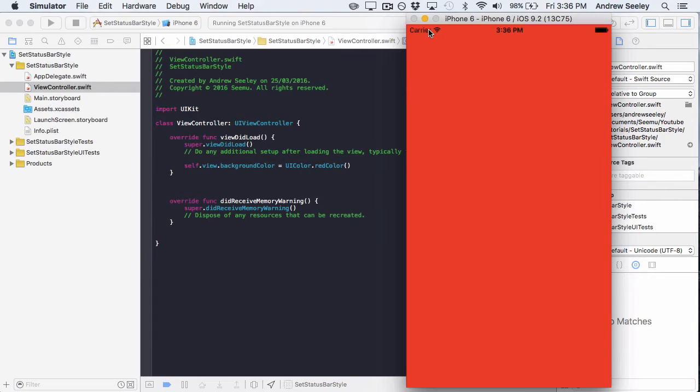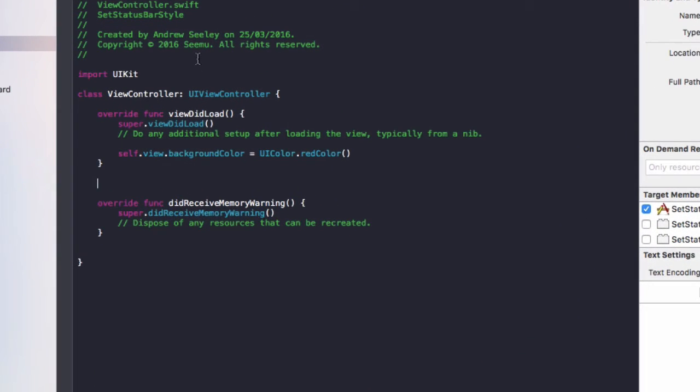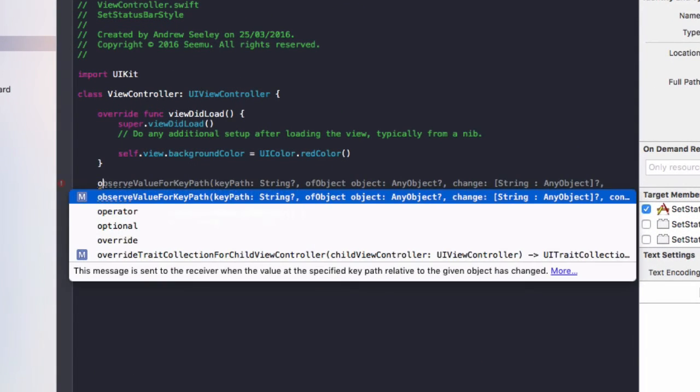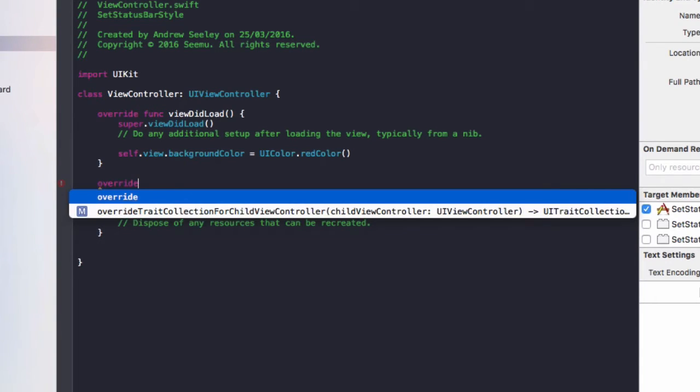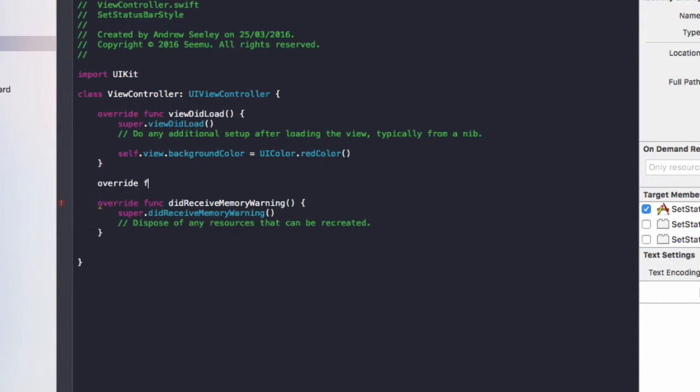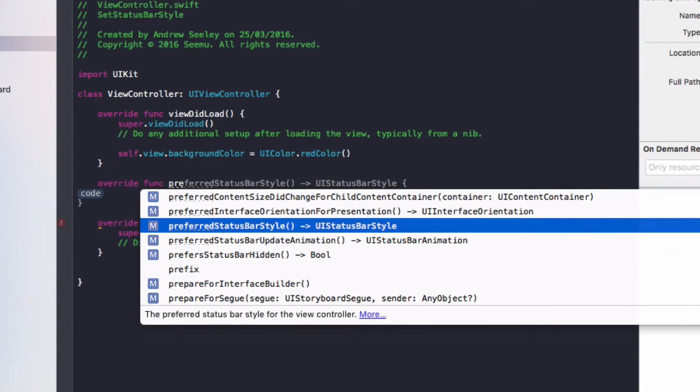To do that, we simply go into the view controller where we want to set it to white and override the preferredStatusBarStyle function.